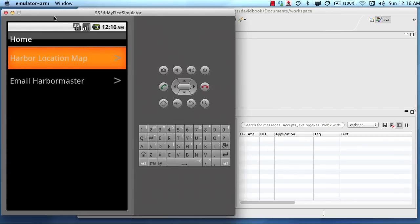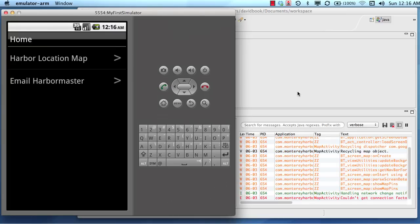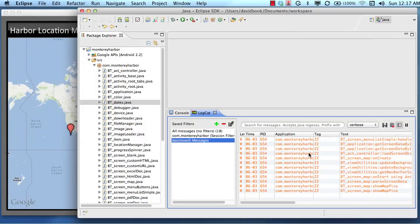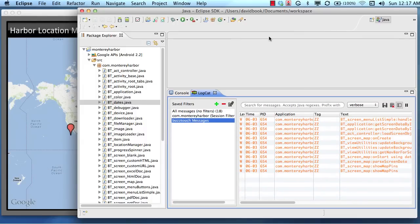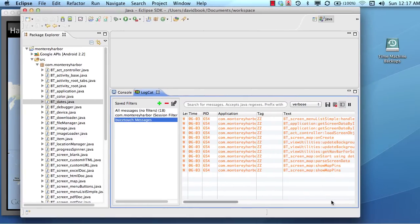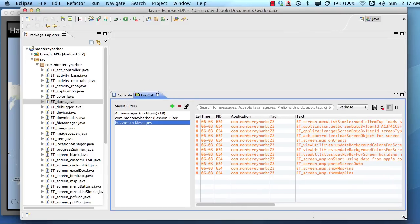And I'm going to tap the location map screen and you can see here in our BuzzTouch messages that there's all kinds of information here. And I'm going to make this a little bit bigger. All kinds of information here related to that one single thing that I did. I tapped the menu item.